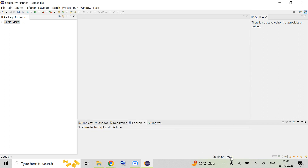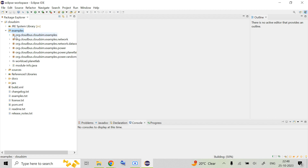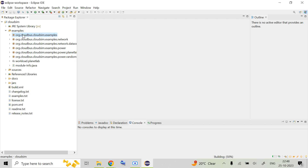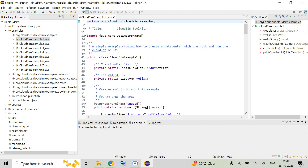Once you click Finish, it will show building at 50%. While it is building up it will take some time. In the meantime, go to the Package Explorer on the left side and expand it. You will be able to see there are certain examples. We are going to run these examples one by one. We have the org.cloudbus.cloudsim.examples package, and inside it you can see CloudSimExample1, CloudSimExample2.java, CloudSimExample3.java — these are all Java code files.